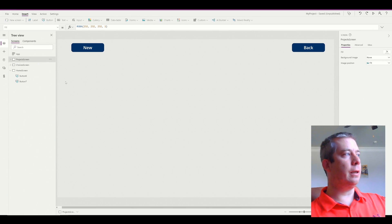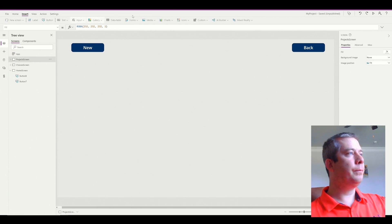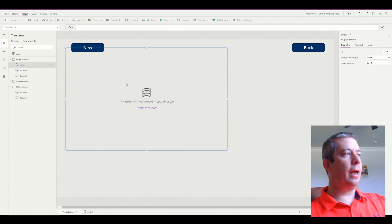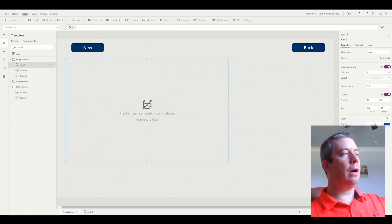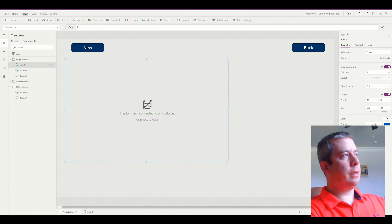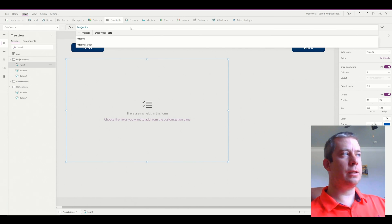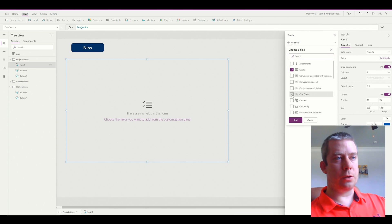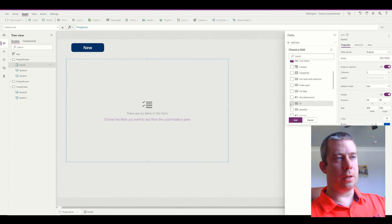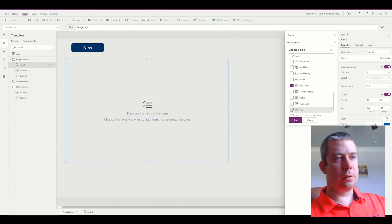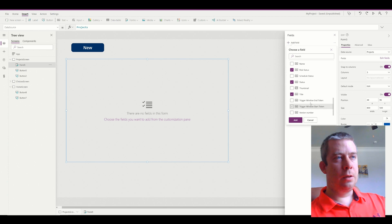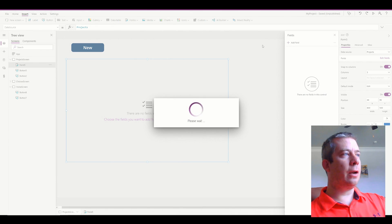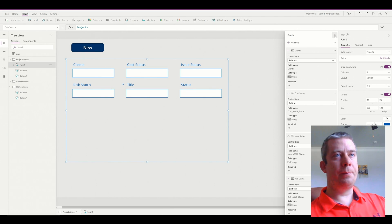I've already connected to everything I need. What we're going to do is create a new edit form and connect it to my Projects list in SharePoint. We're going to add all the custom fields — Issue Status, Risk Status, Title, Status, and Clients — to the form.